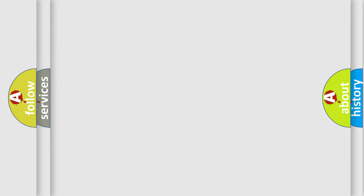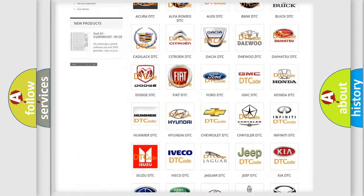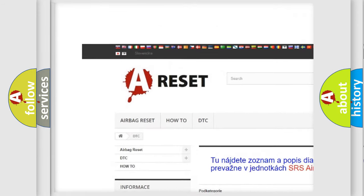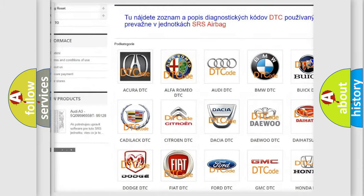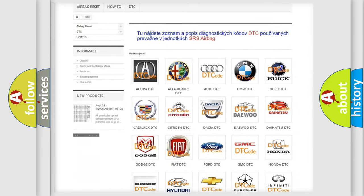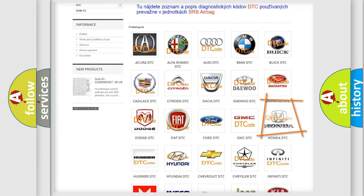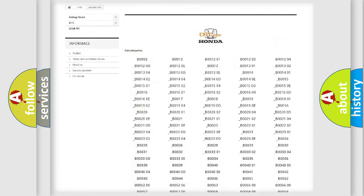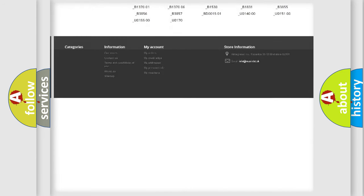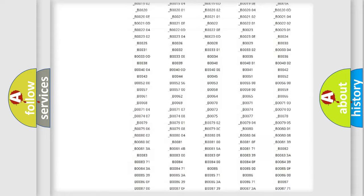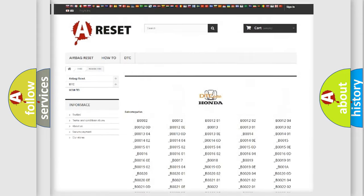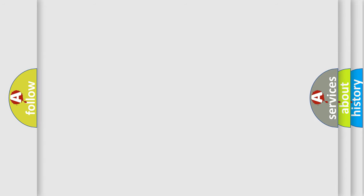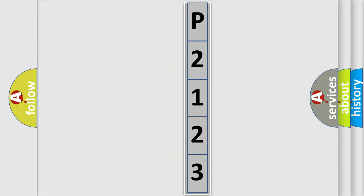Our website airbagreset.sk produces useful videos for you. You do not have to go through the OBD2 protocol anymore to know how to troubleshoot any car breakdown. You will find all the diagnostic codes that can be diagnosed in Honda vehicles, and many other useful things. The following demonstration will help you look into the world of software for car control units.